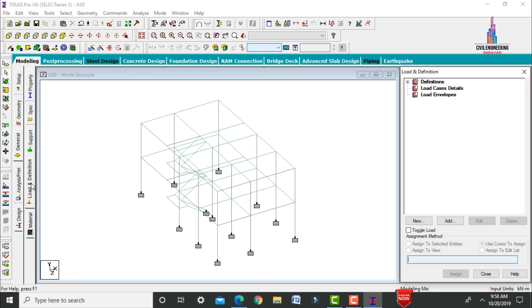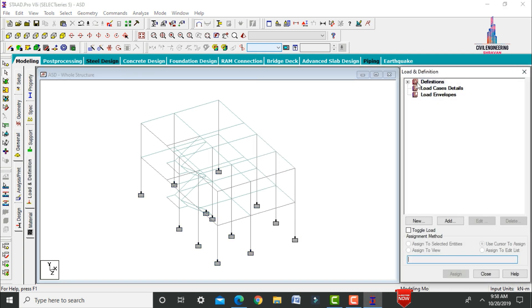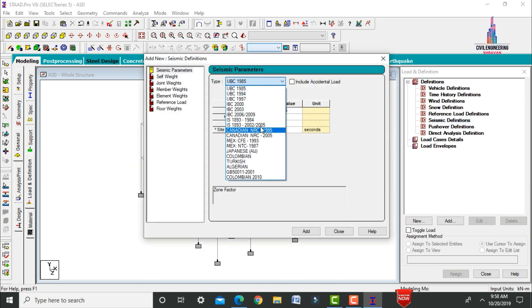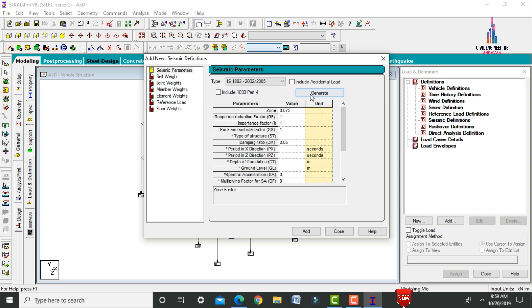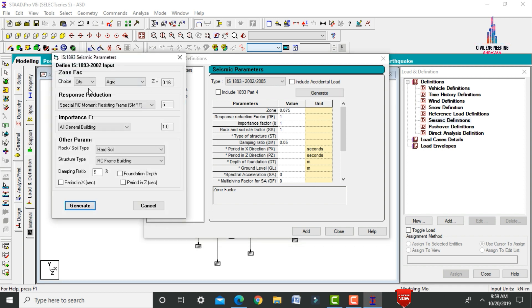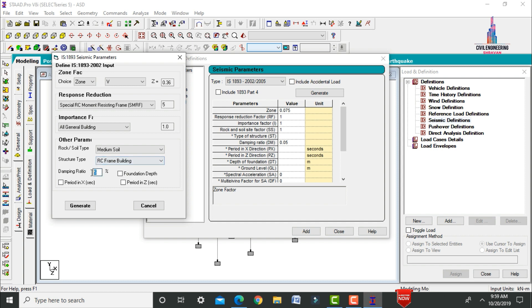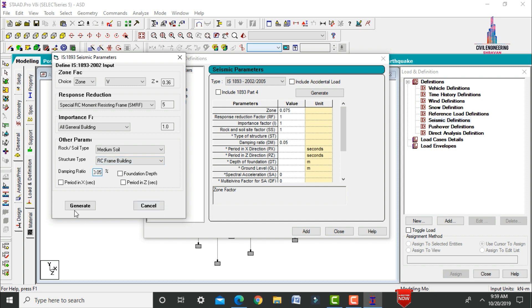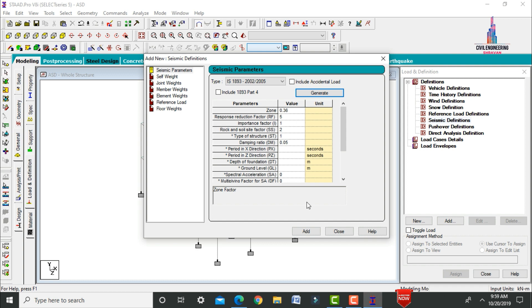Define the seismic loading condition. Go to Loads and Definitions > Seismic Definitions and click Add. Select the IS code, choose Zone 5 (Z = 0.36), Special RC Moment Resisting Frame with response factor 5, medium soil, and damping ratio of 0.05. Click Generate.